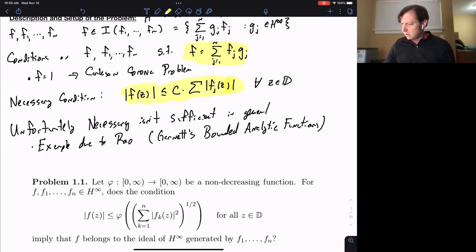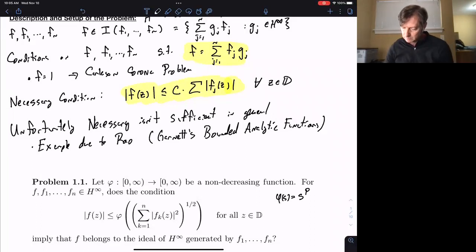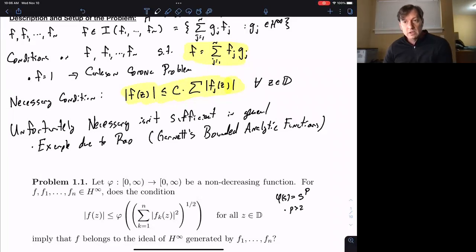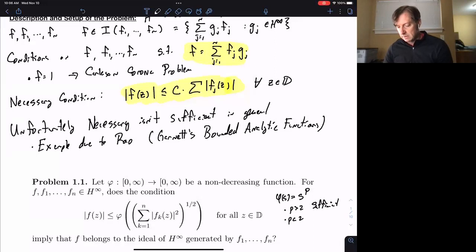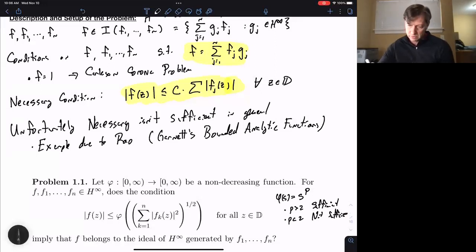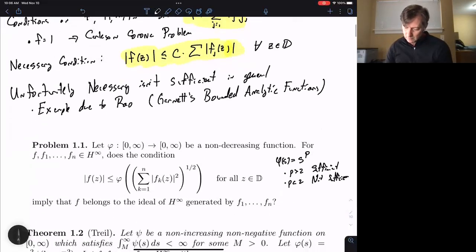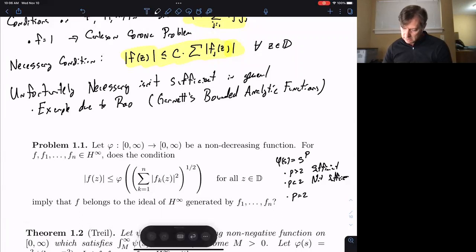The functions to keep in mind are phi(s) = s^p. There are some categories here: if p is bigger than 2, this condition becomes sufficient — the p = 3 case was Wolf's theorem, which you can find in Garnett. If you look at p less than 2, this is not sufficient, again from some modification of Rao's result. And then you have the case p = 2, which is a critical case, and this is not sufficient by a very nice observation of Trail.